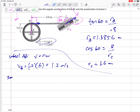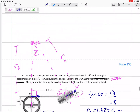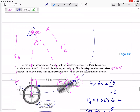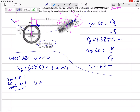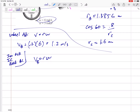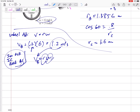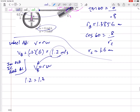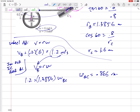Now I'm going to jump to the imaginary disc — the instantaneous center — which gives us the information for bar BC. It's almost like bar BC is glued on top of this imaginary disc rotating at its instantaneous center. Using V equals R omega again, the same point B can only have one velocity, so 1.2 equals 1.3856 times omega for BC. So omega for bar BC is 0.866 radians per second.